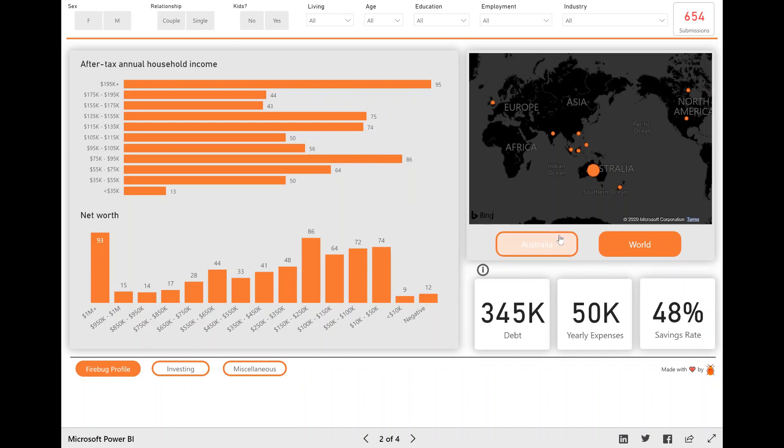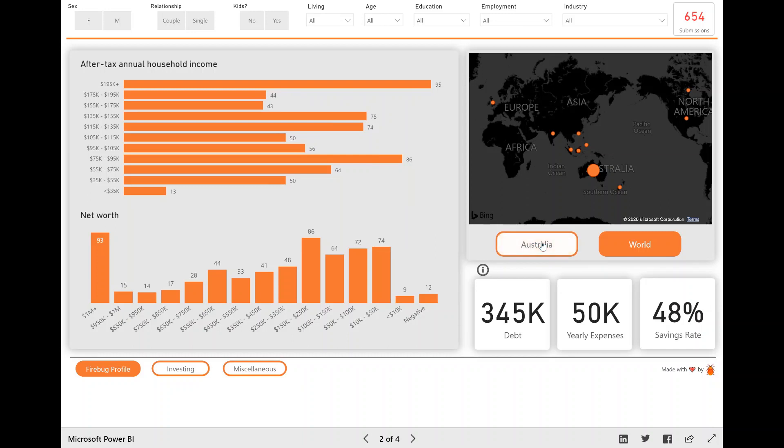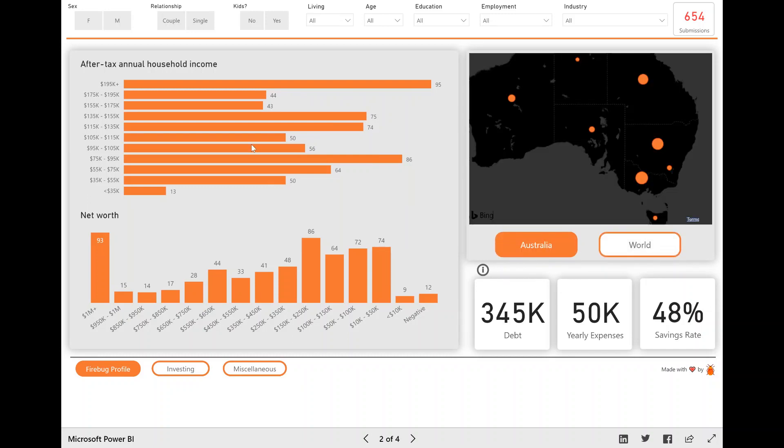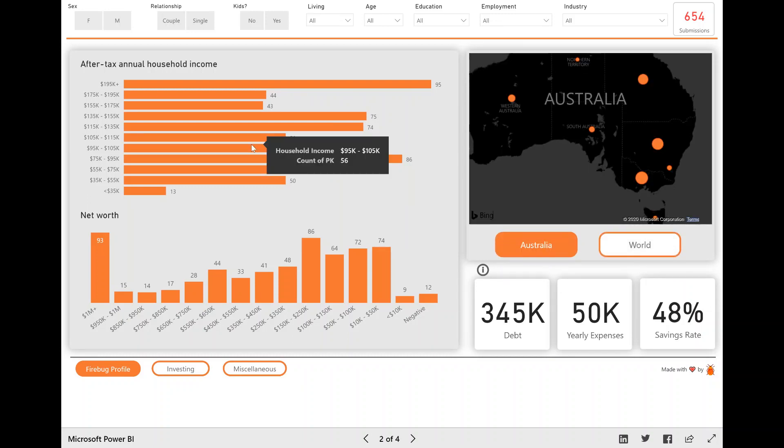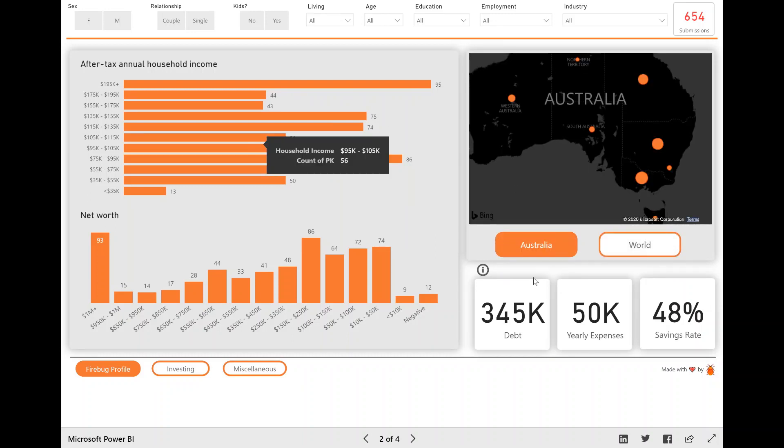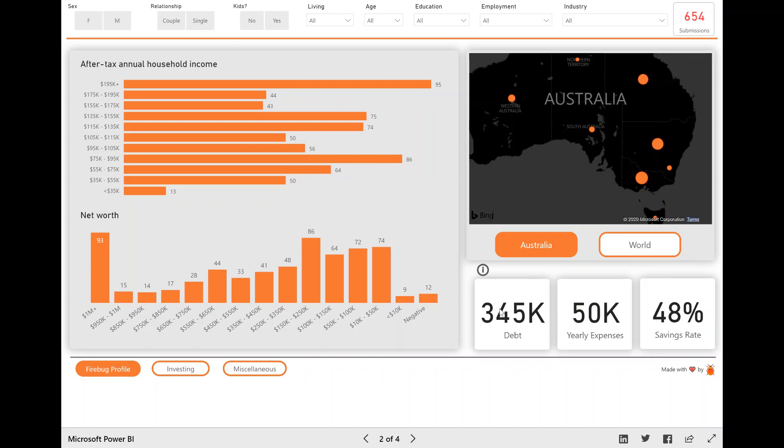So hopefully the visuals are pretty self-explanatory. What I will say, I'll go into like these scorecards here, these KPIs, debt yearly expenses and savings rate, because that might be a bit confusing.